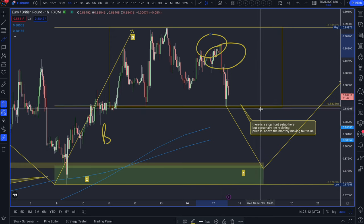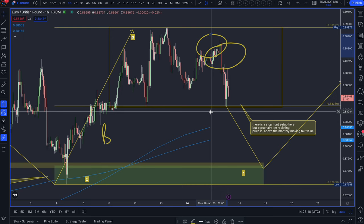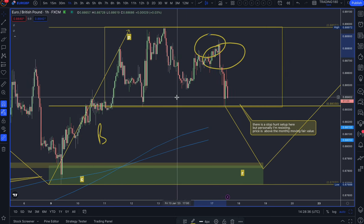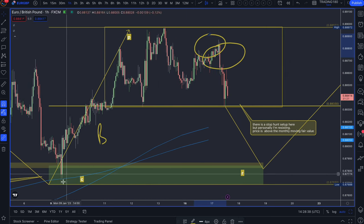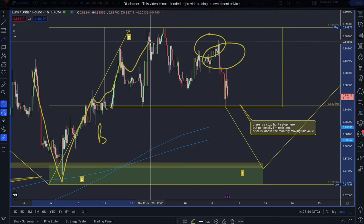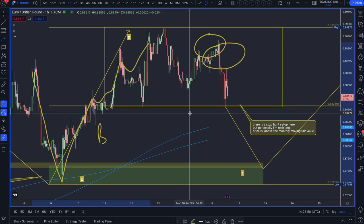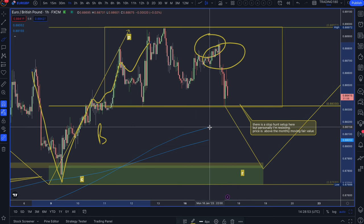The second way to establish fair value is by looking at moving fair value, which is essentially moving averages. Moving averages don't mean a lot to most people beyond crosses, pullbacks, and acting as dynamic support or resistance. When prices cross above and come back down, you tend to get a bounce. We can see one example here where prices came down and bounced off the monthly moving fair value.